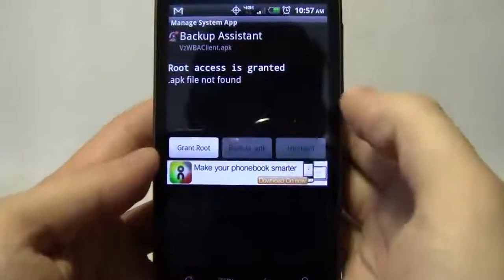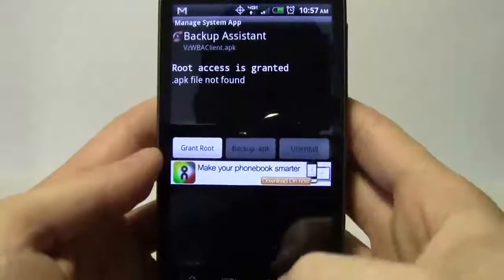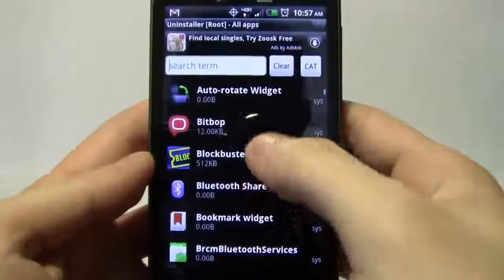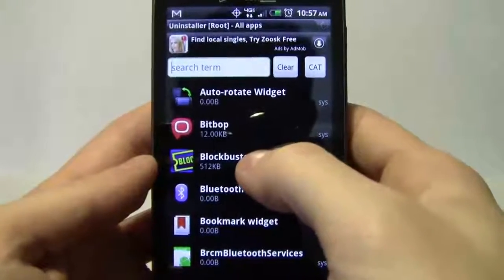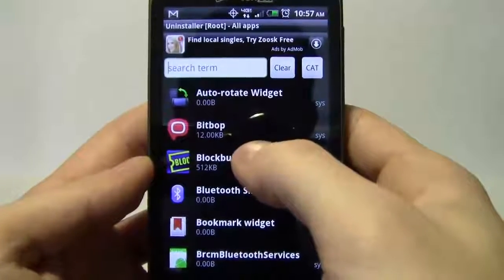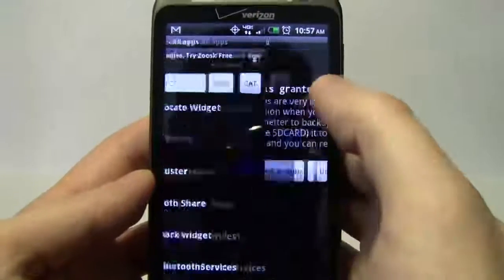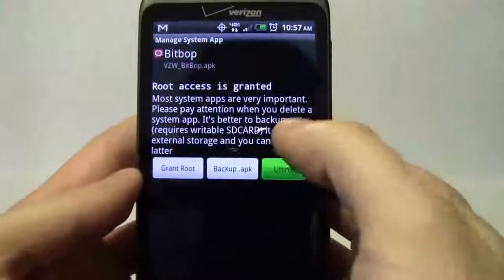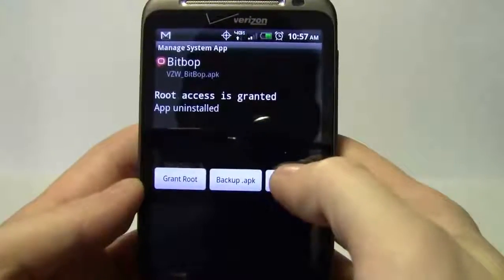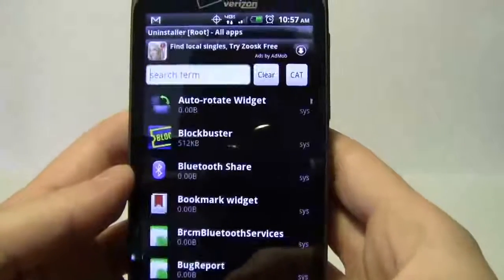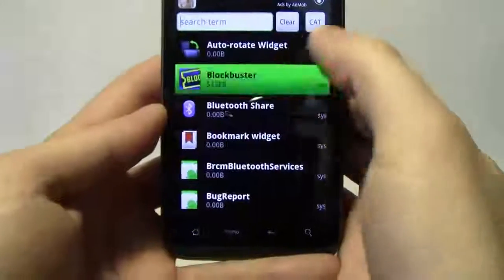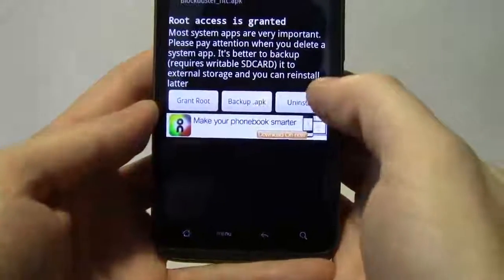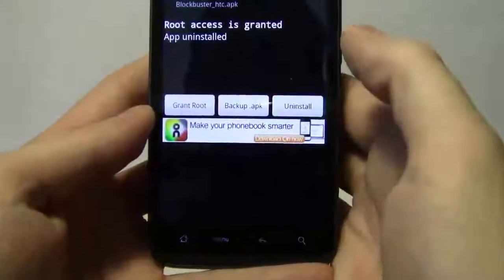Uninstall it and it's uninstalled. Go back. Bitbop, get rid of that, don't need that. Uninstall. Blockbuster, don't need that right now. I'm a Netflix fan.